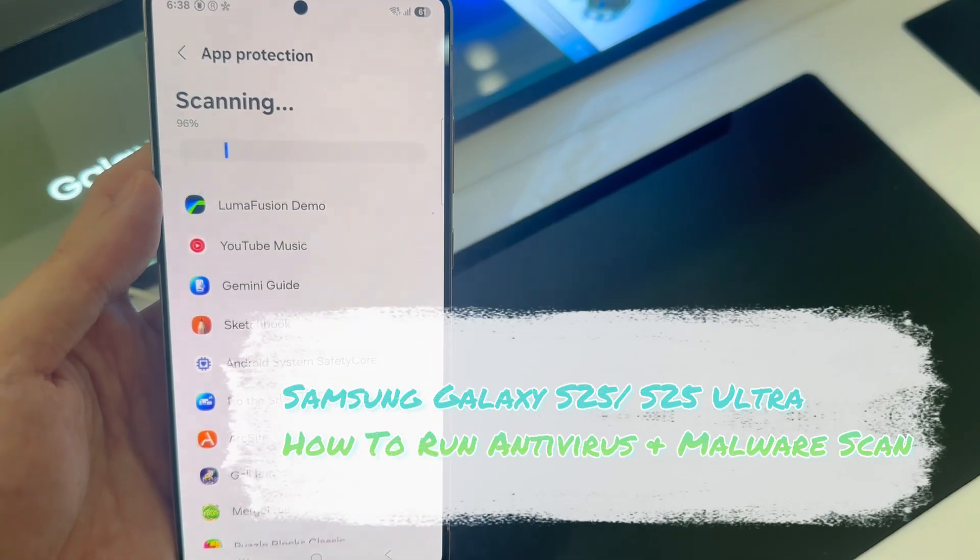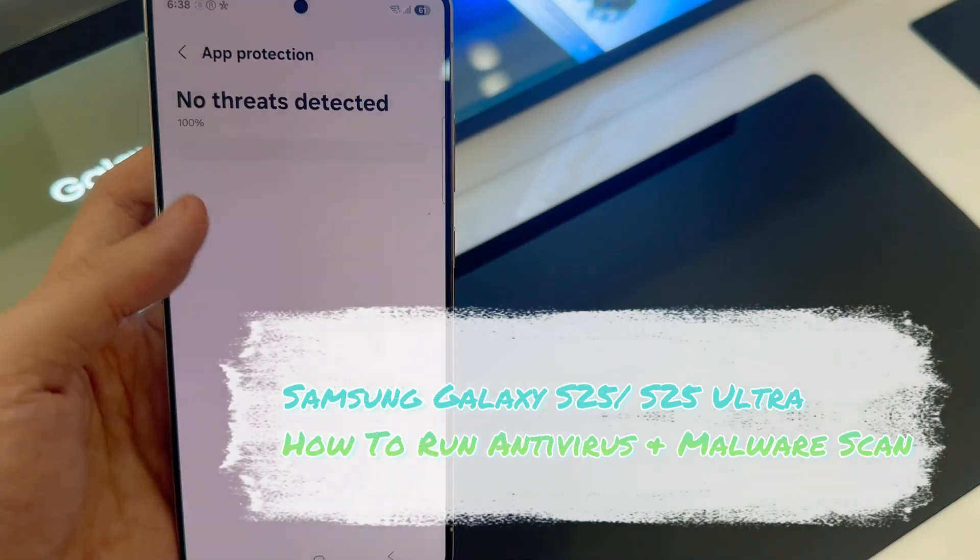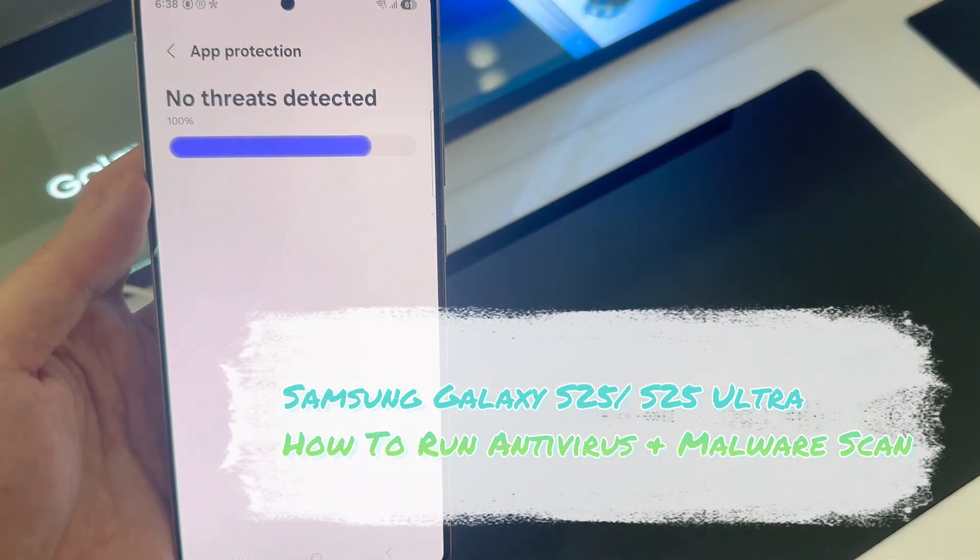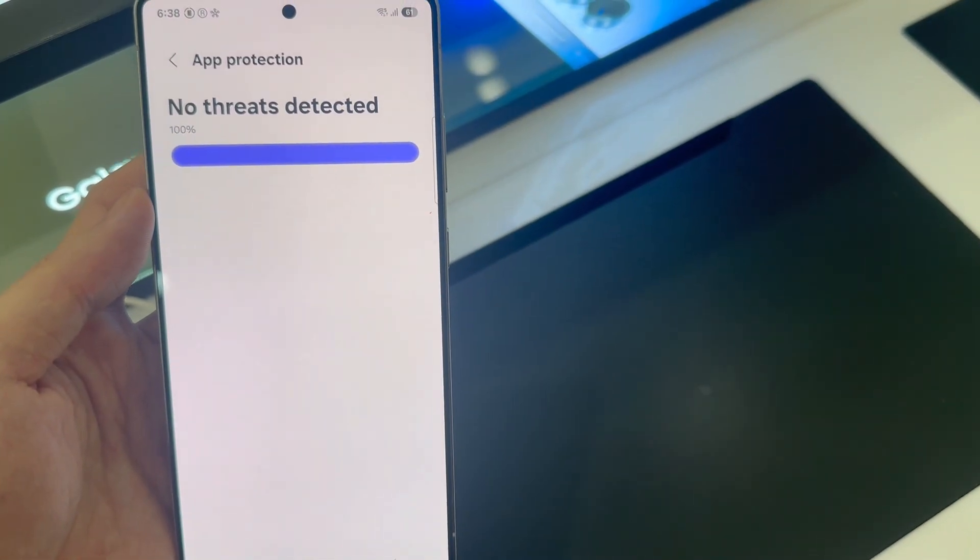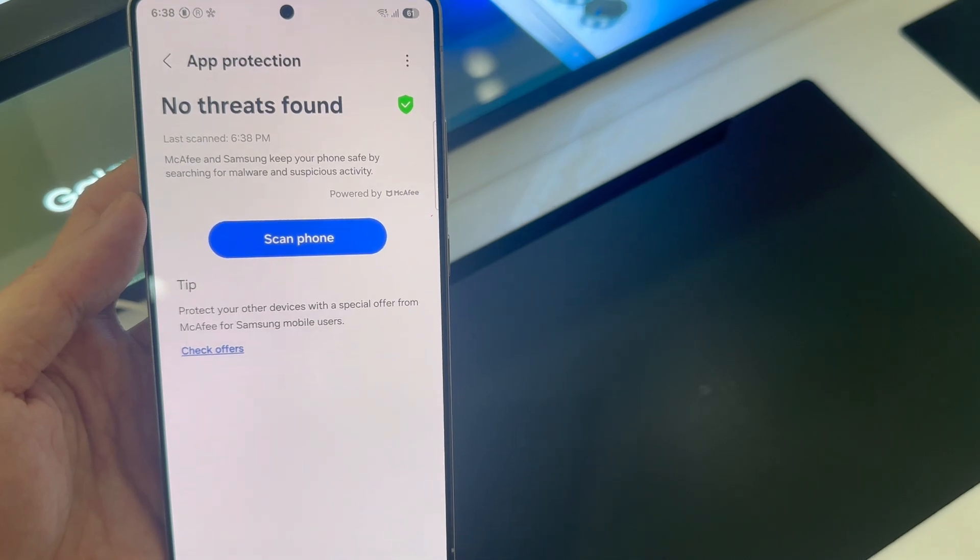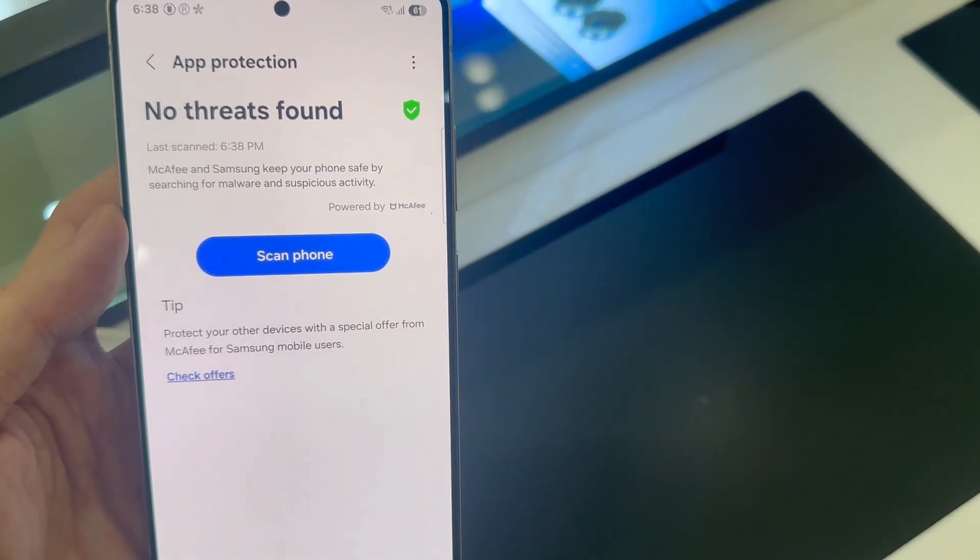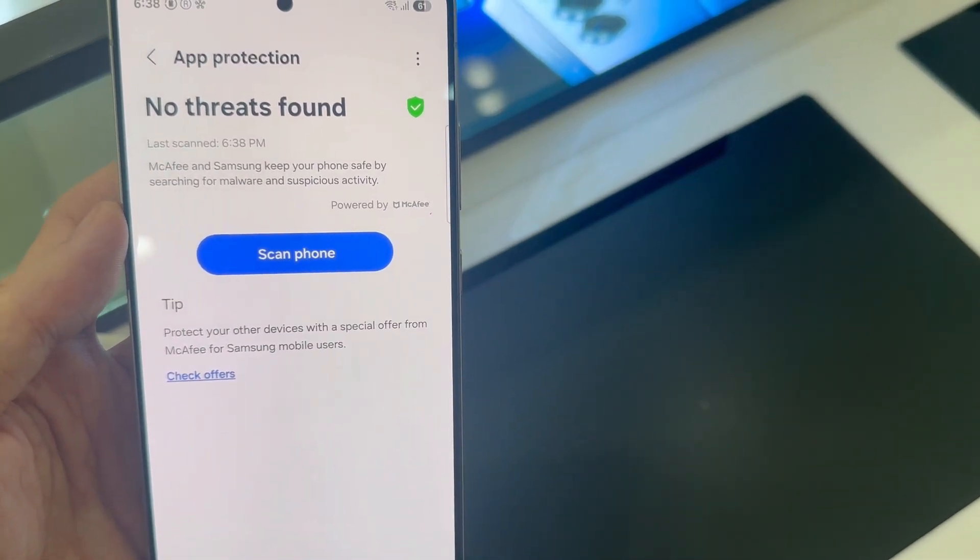Hi everyone, I have the Samsung Galaxy S25 and I'll be showing you how to run an antivirus and anti-malware scan on this phone.